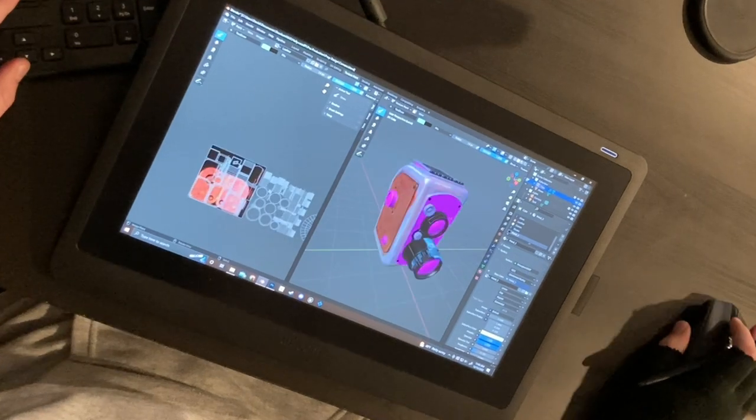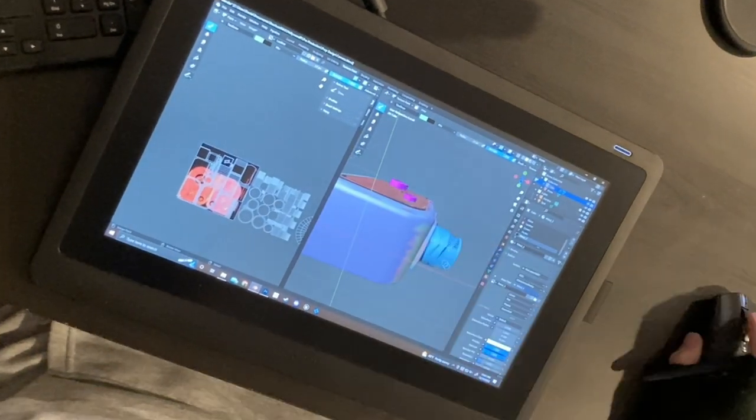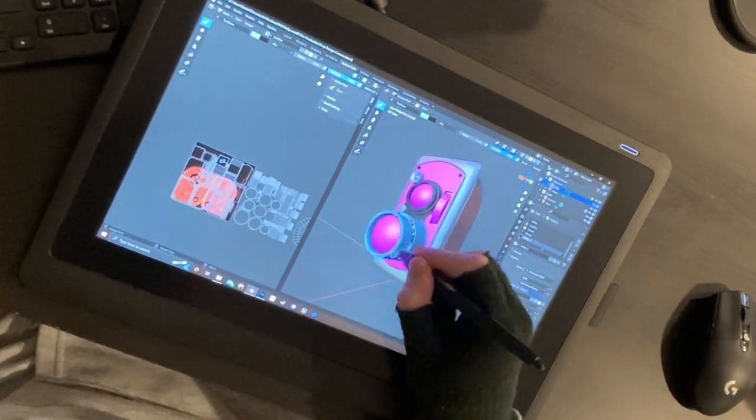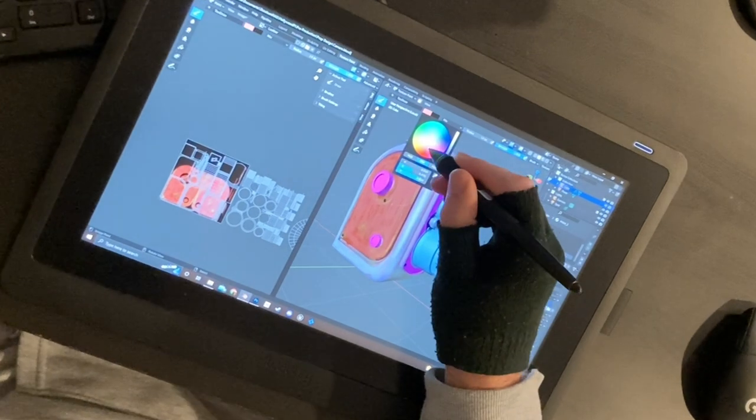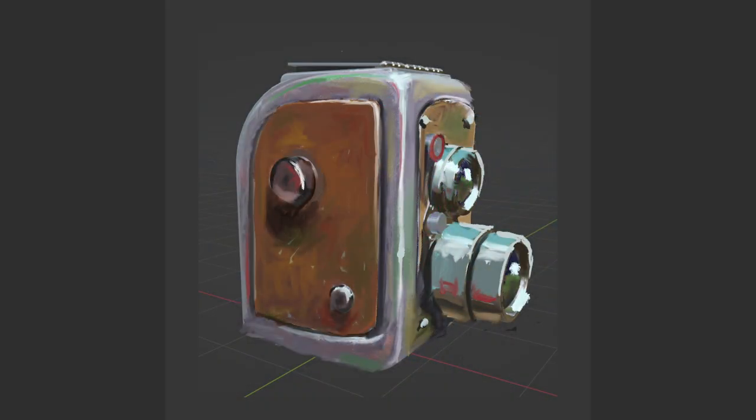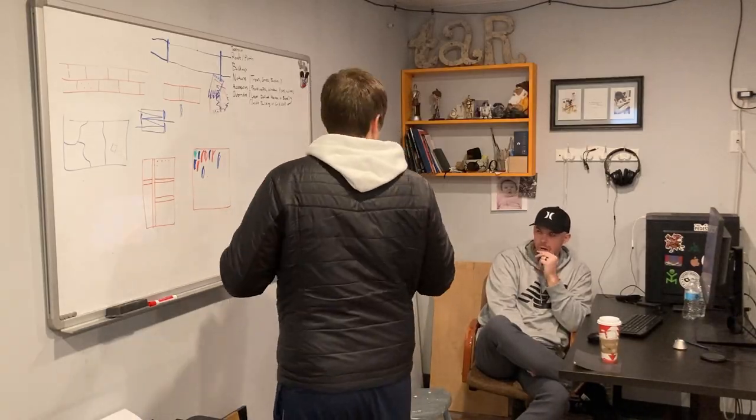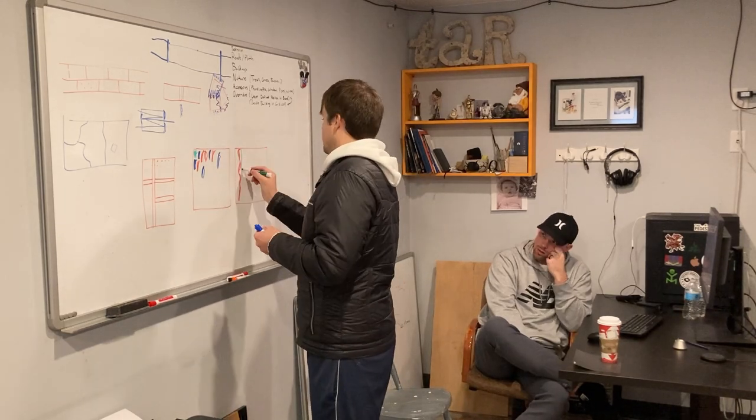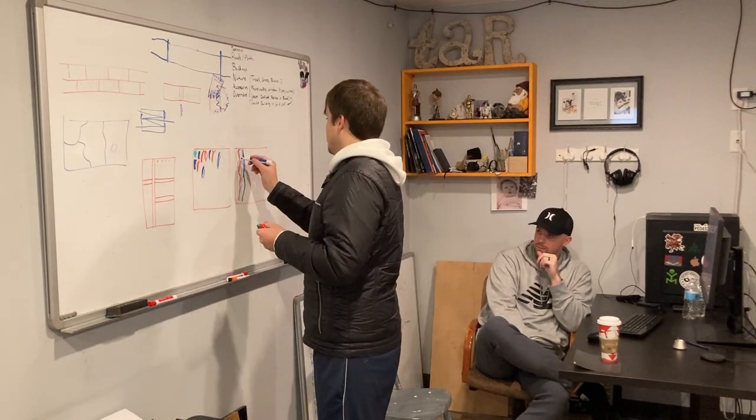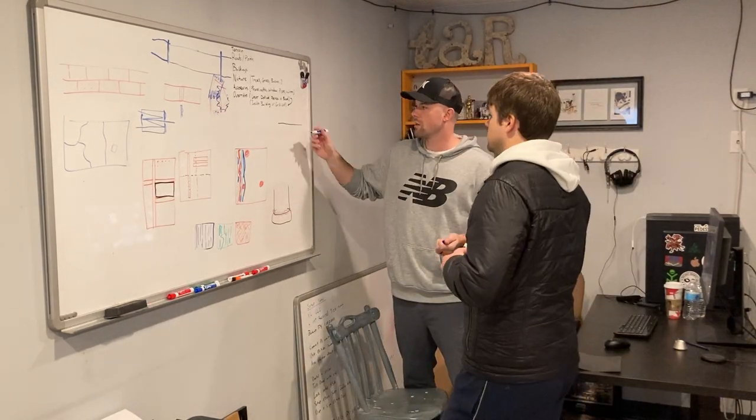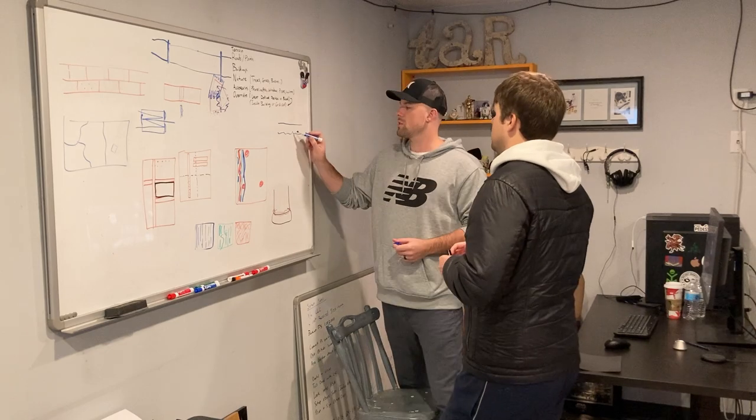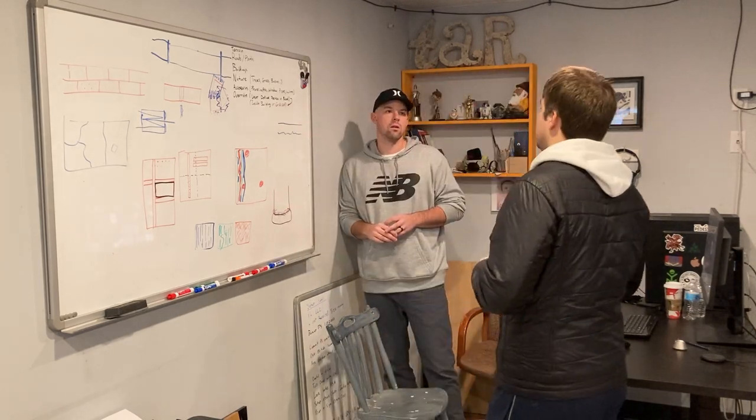What we did is Daniel sat down and made a kind of a 3D concept piece of the camera where it shows what his vision would be for the object. So he hand painted it in Blender. This is what we want the final result of the auto-generated object to look like. And we use this as a reference when we were developing the tools in Houdini and the shaders in Unreal.